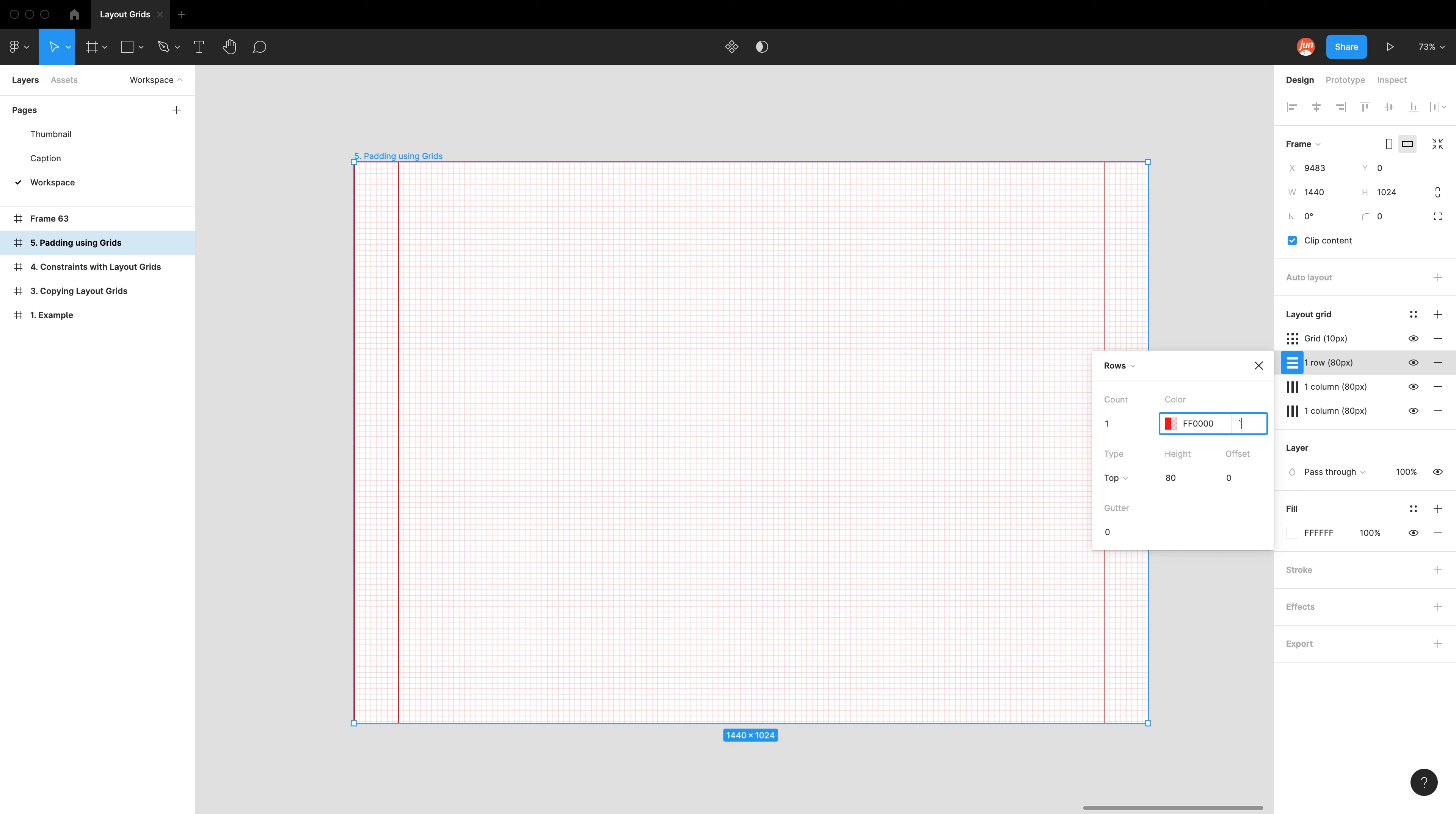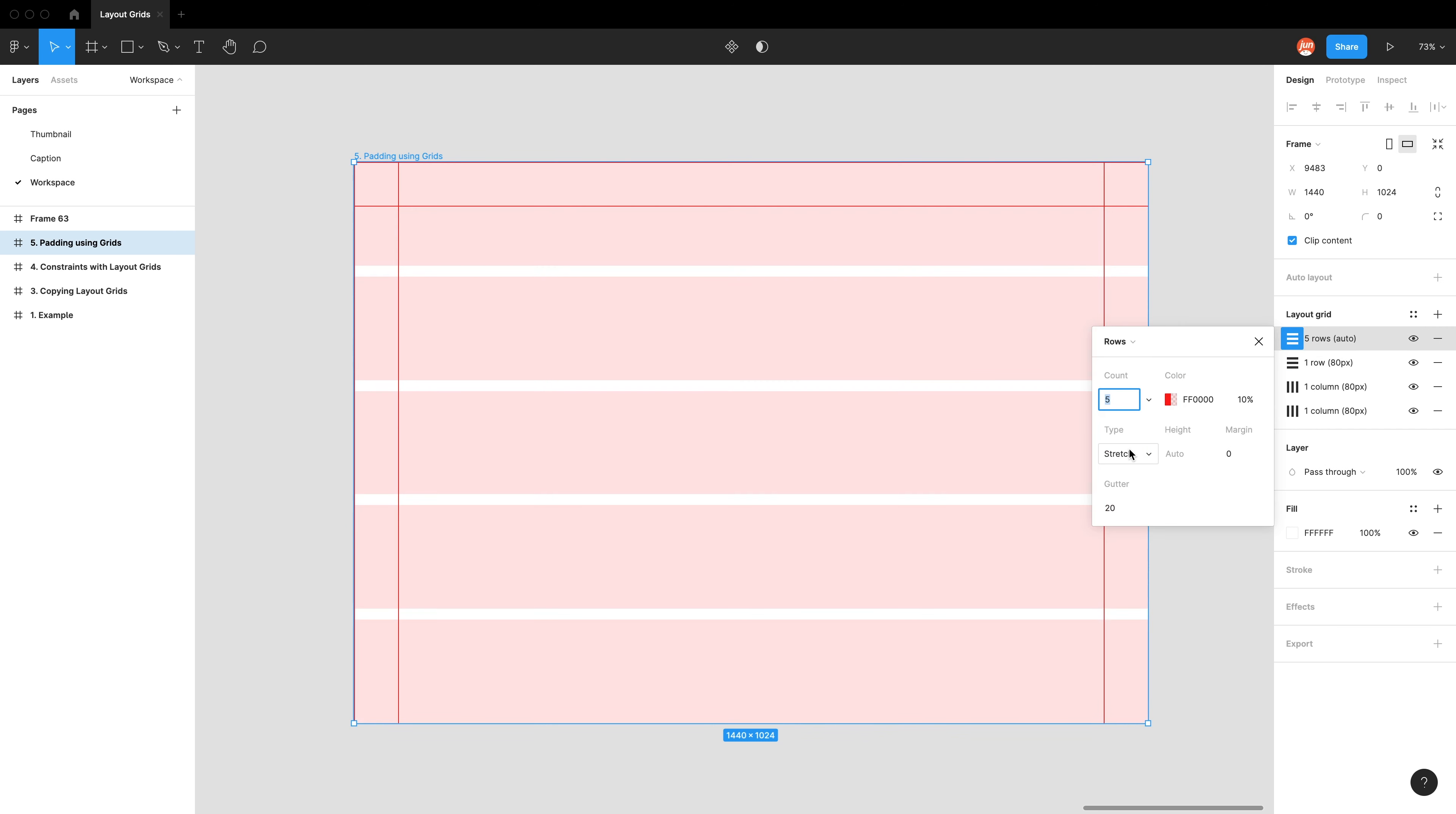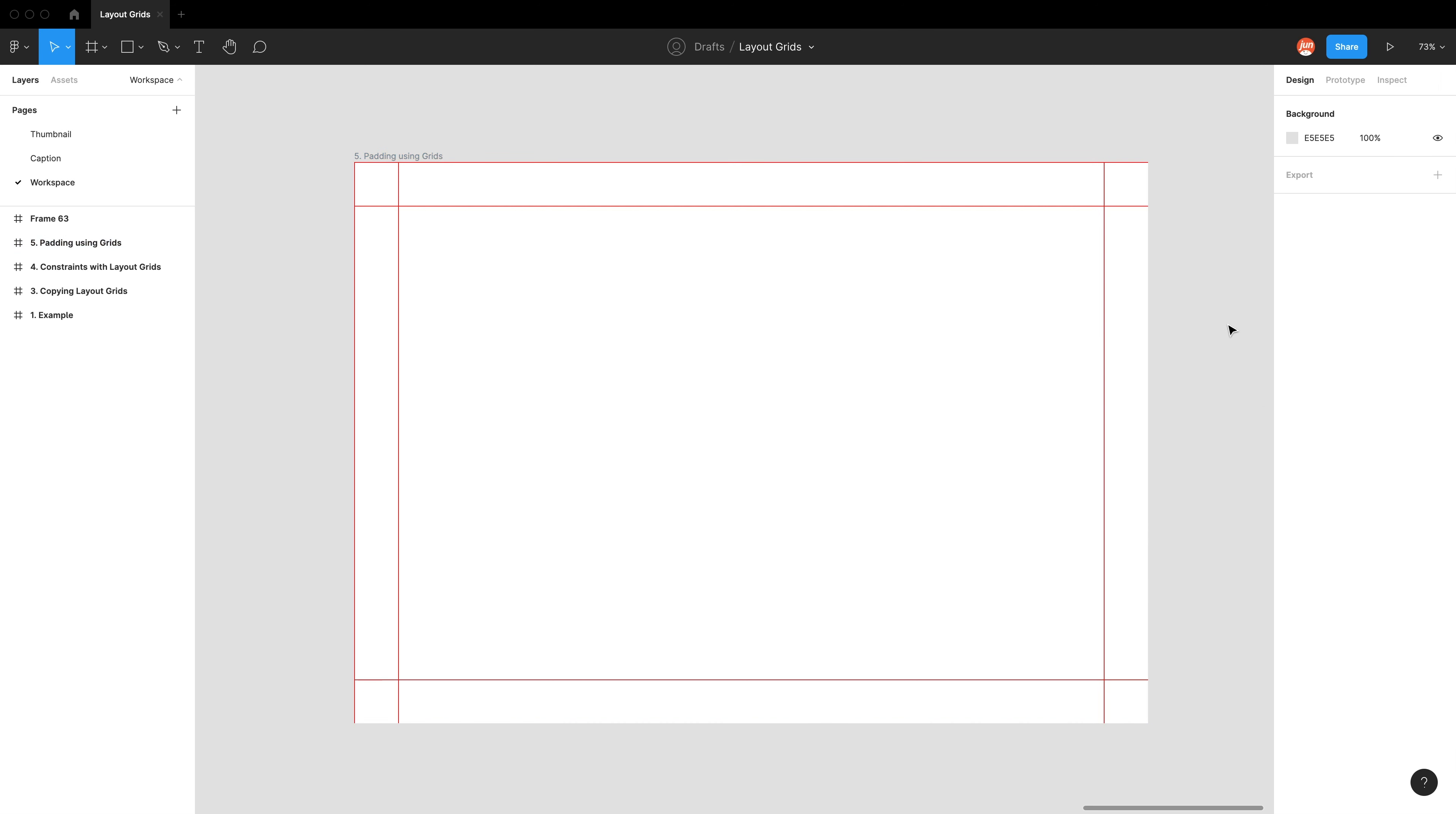I'll make this 100%. And then finally, the last one, it's a row again. I'm going to do a count of one. I'm now at the bottom, 80, 0, 0. That's amazing. And then because there are four layout grids.